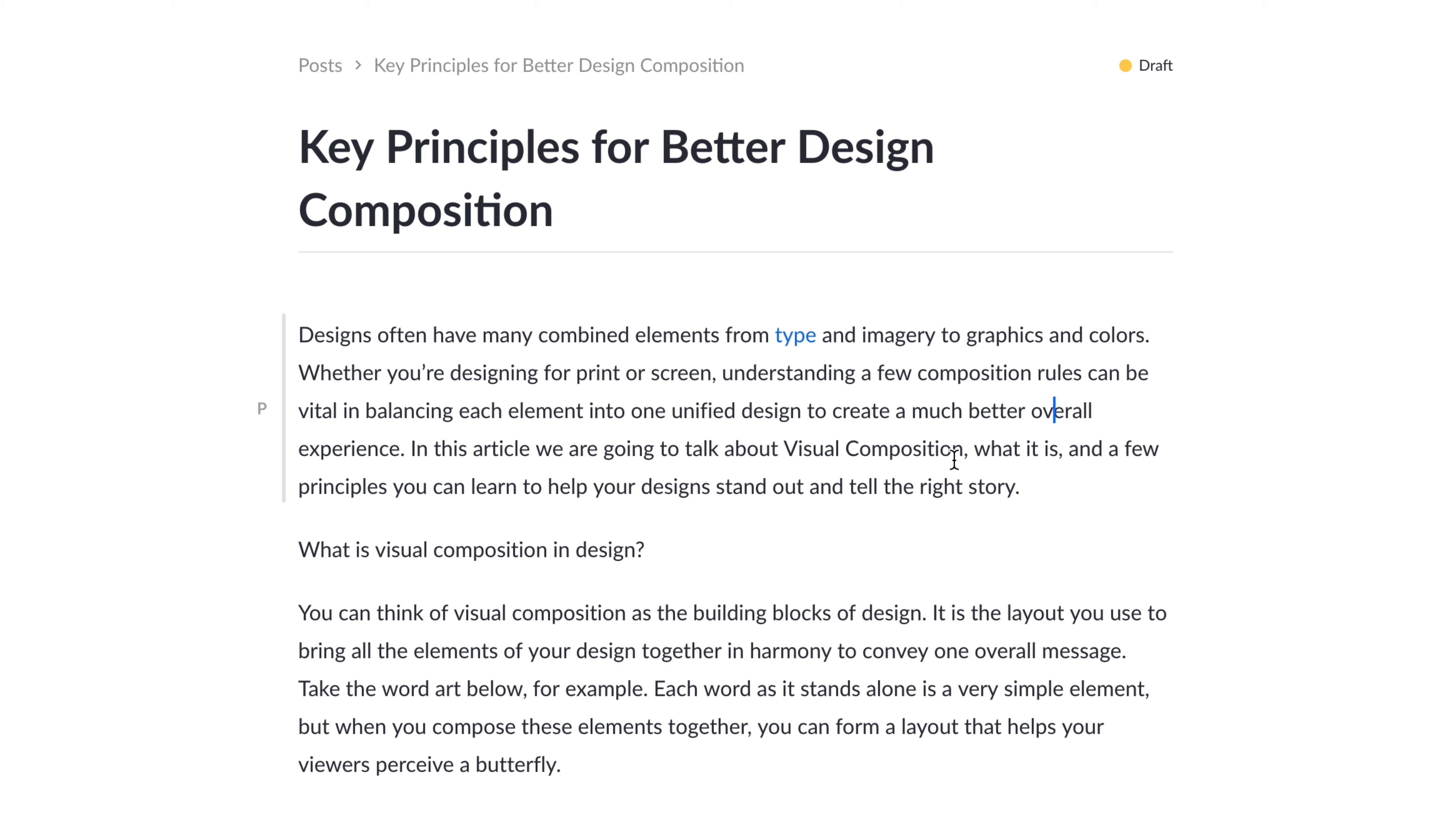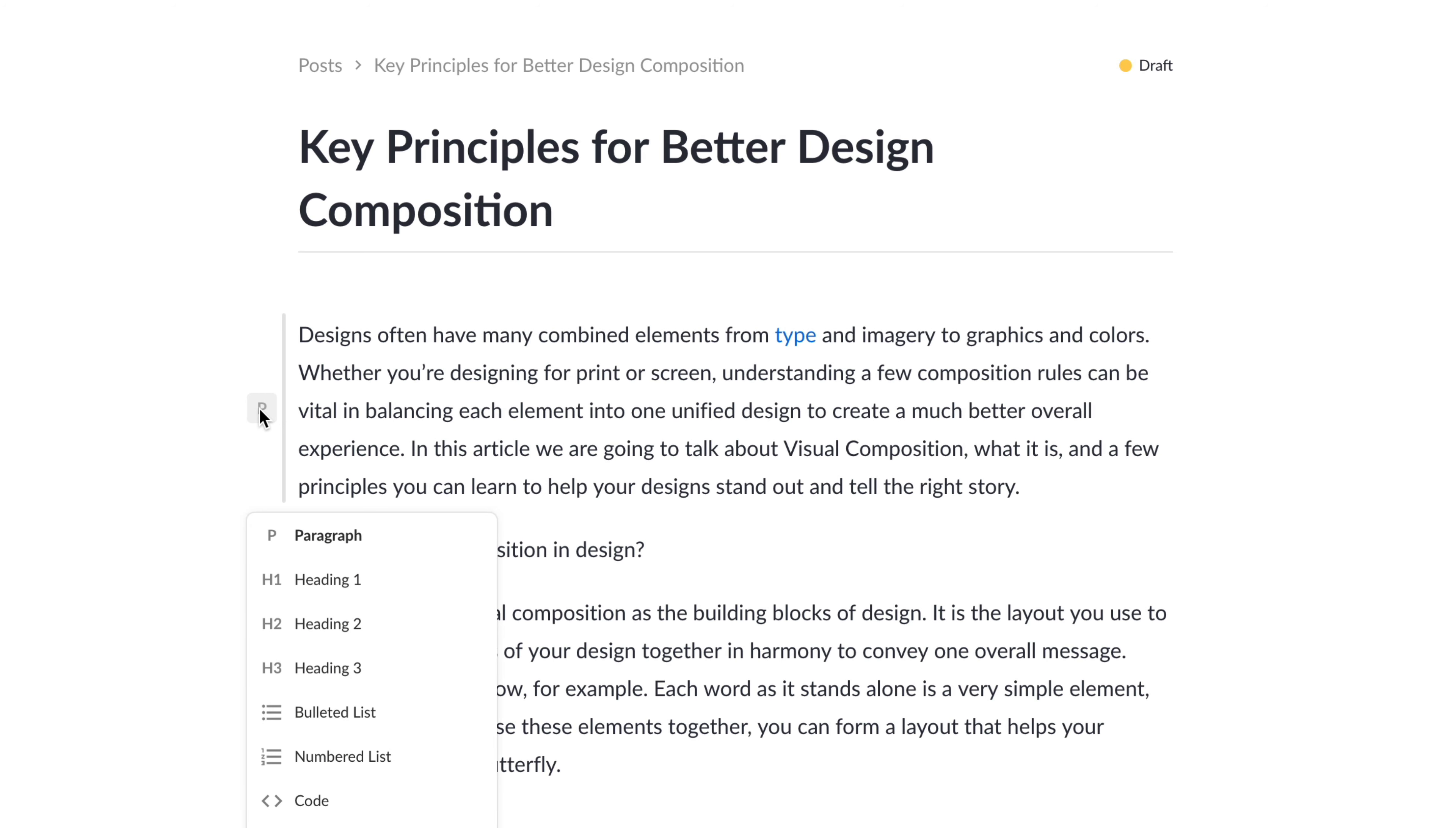Now that we've added this text, you can also see near the left of this paragraph here, we have a P icon. And if we click on this, we have the option to style this whole paragraph as a heading, as a bulleted list, and things like that.